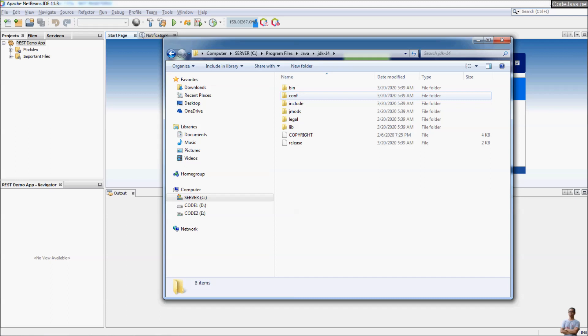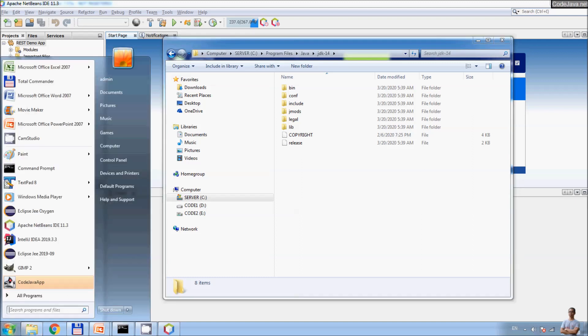So the step to run Apache NetBeans, to change JDK that runs NetBeans IDE, you need to go to the NetBeans installation directory.